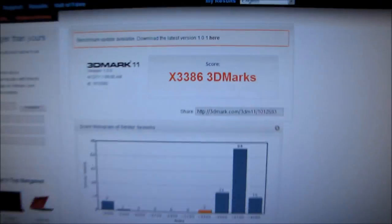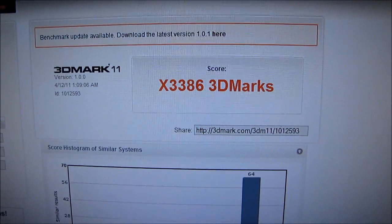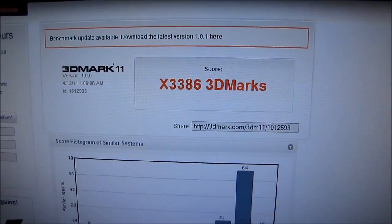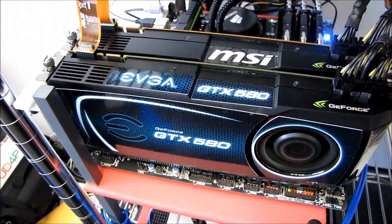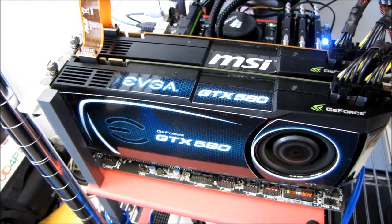For my first run-through, we got 3,386 3DMarks in 3DMark 11.